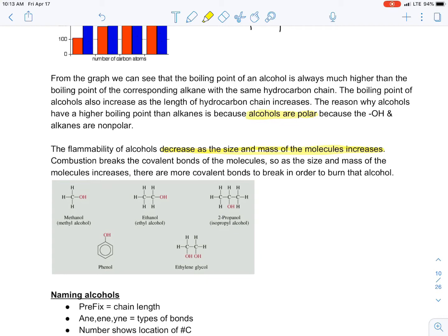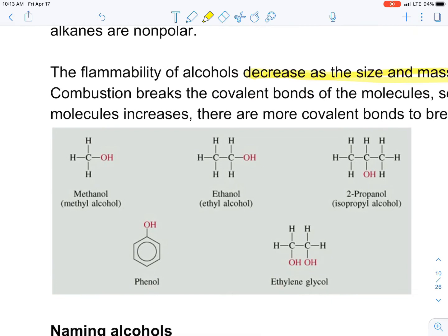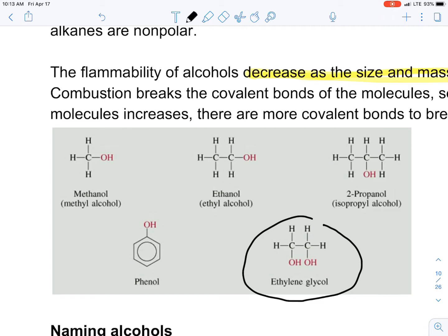Here are some more alcohols: methanol, ethanol, 2-propanol or isopropyl alcohol, and phenol. The last one most people know — ethylene glycol, which is antifreeze that goes into your car's radiator to keep it from freezing and boiling over. You can also have more than one OH attached, as in ethylene glycol compared to ethanol, which further changes its properties.